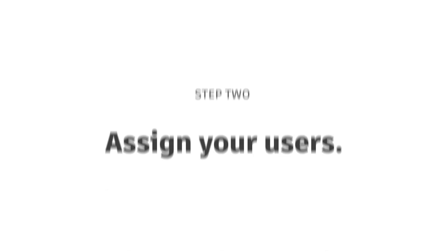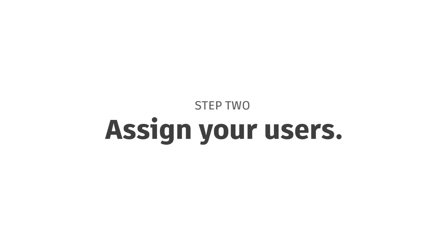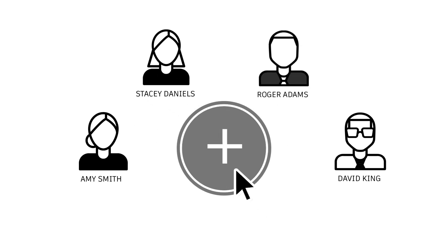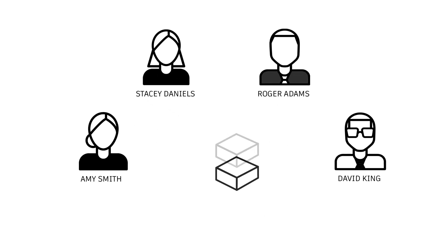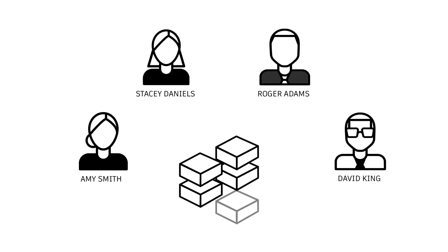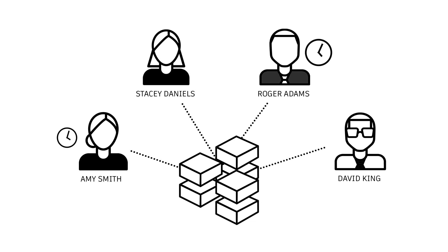Step 2. Assign your users. With Flex, there's no need for individual product assignments. You can assign an unlimited number of users to all products included with Flex, or pick and choose which products they get. Step 3.